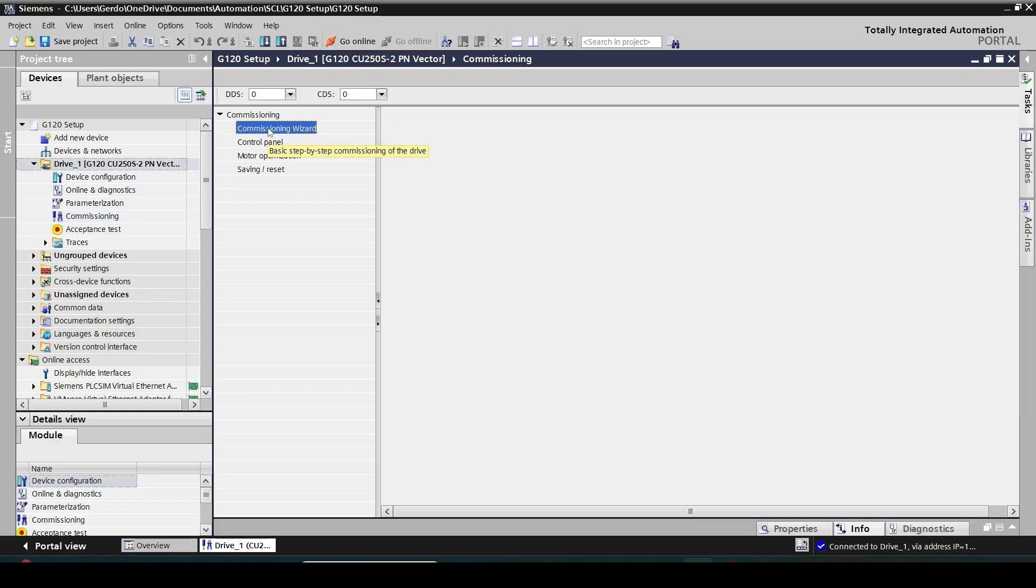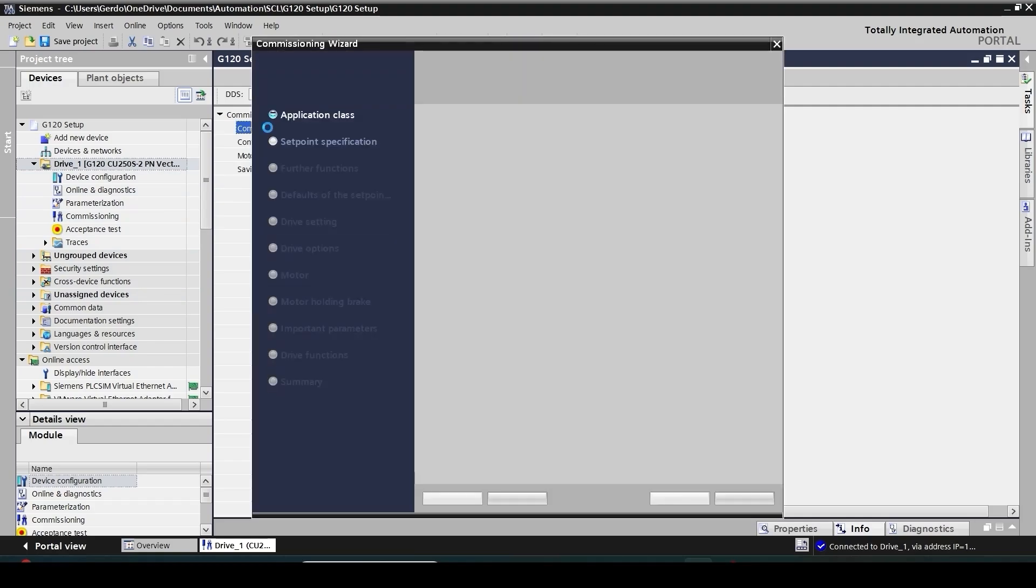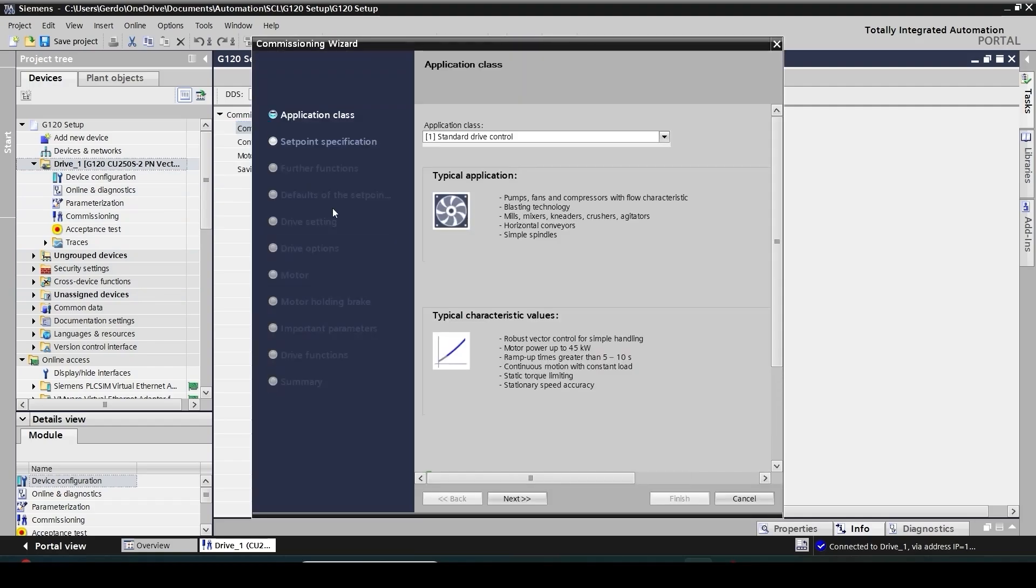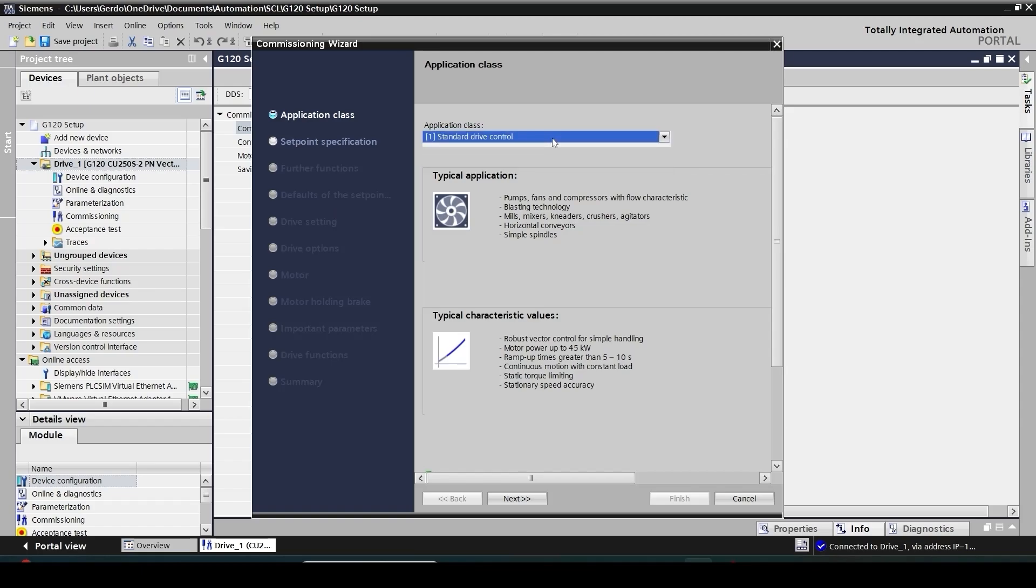I'm going to double click here to open the commissioning wizard. This commissioning wizard will take me through the necessary steps to configure my drive properly. Siemens drives are offered with many options. In each step it asks me some questions that I would like to configure my drive. In the first window, application class, it's just a simple standard one which could be like pump or fan.